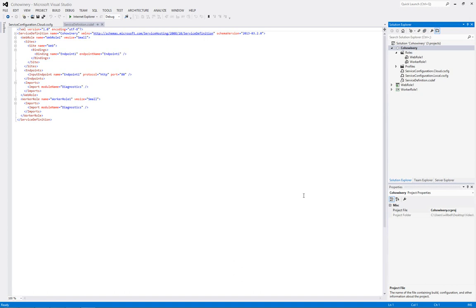Now, let's switch to the Coho Winery solution open in Microsoft Visual Studio 2012. If we open the service definition.csdef file, we can see a couple of things.